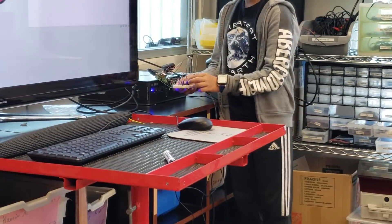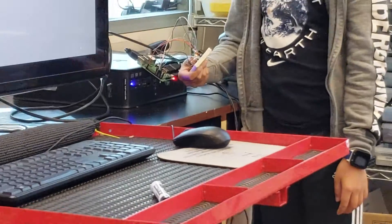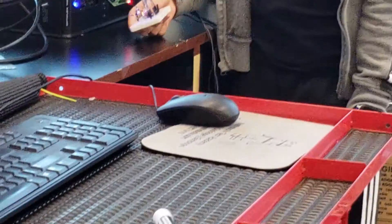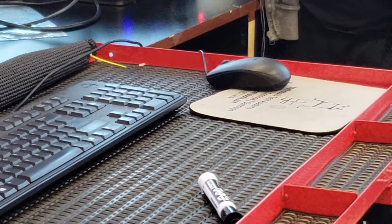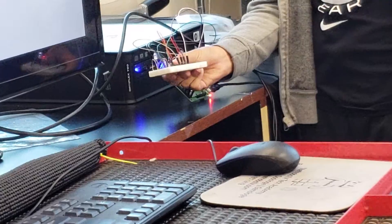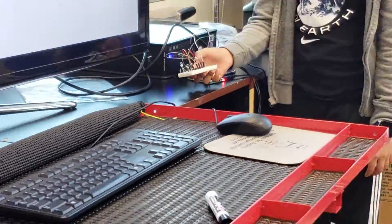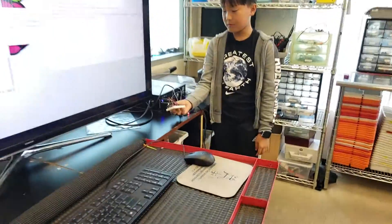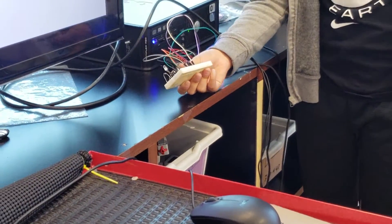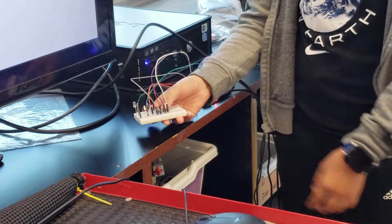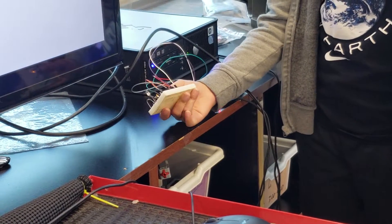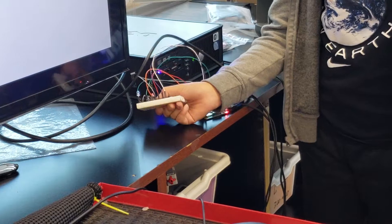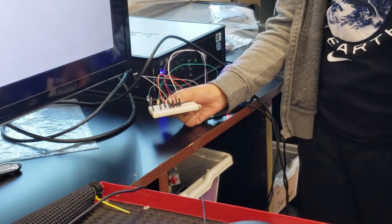So what does your project do exactly? Button 1, button 2. So what does button 1 and button 2 do again exactly? Button 1 turns on the LED in the middle. Button 2 turns on the LEDs on the sides.